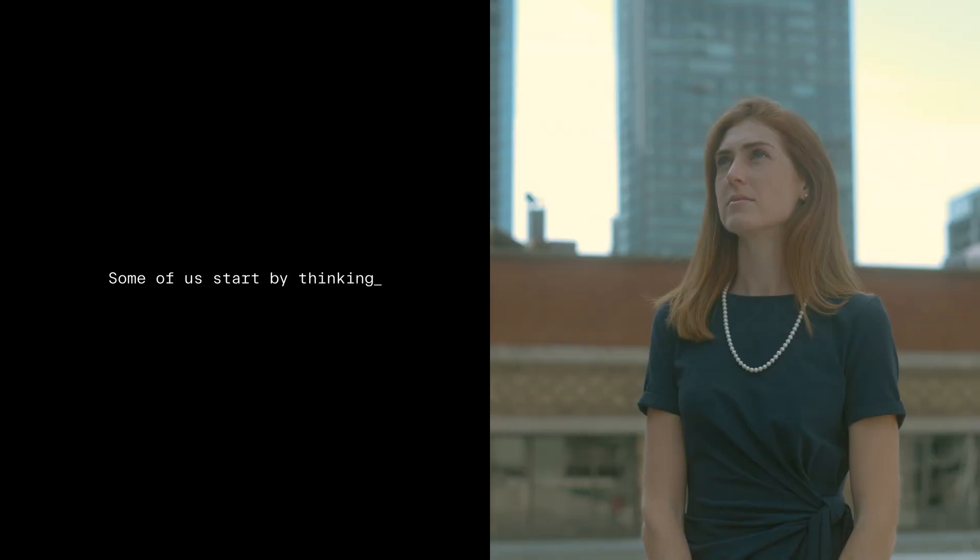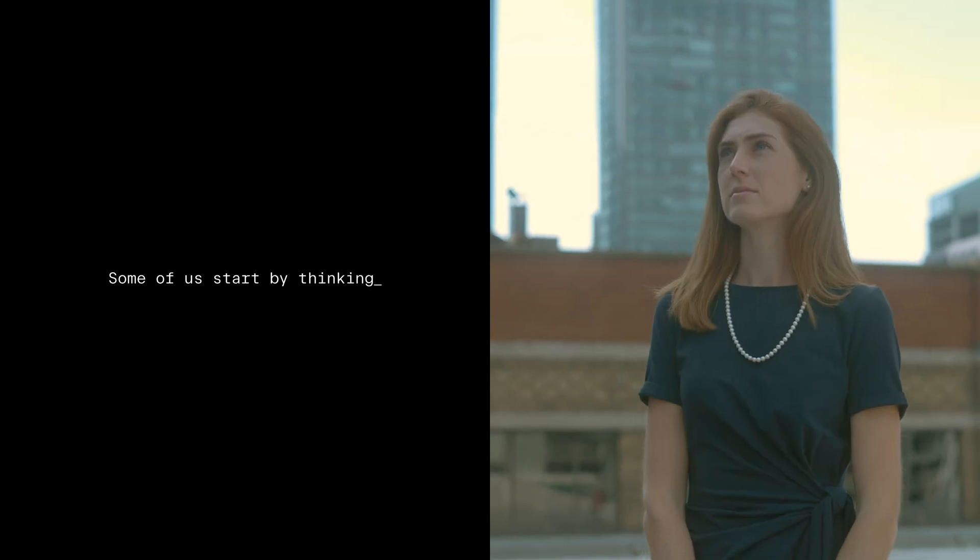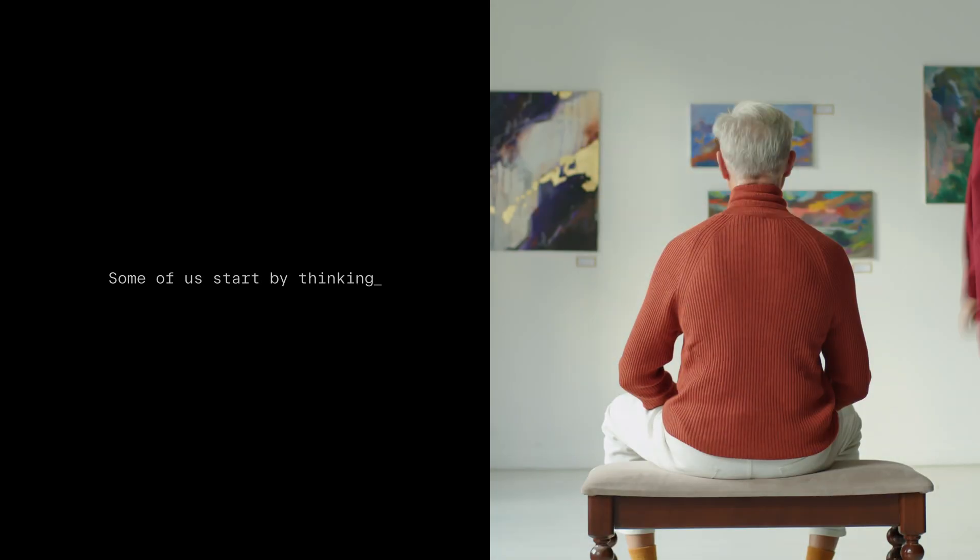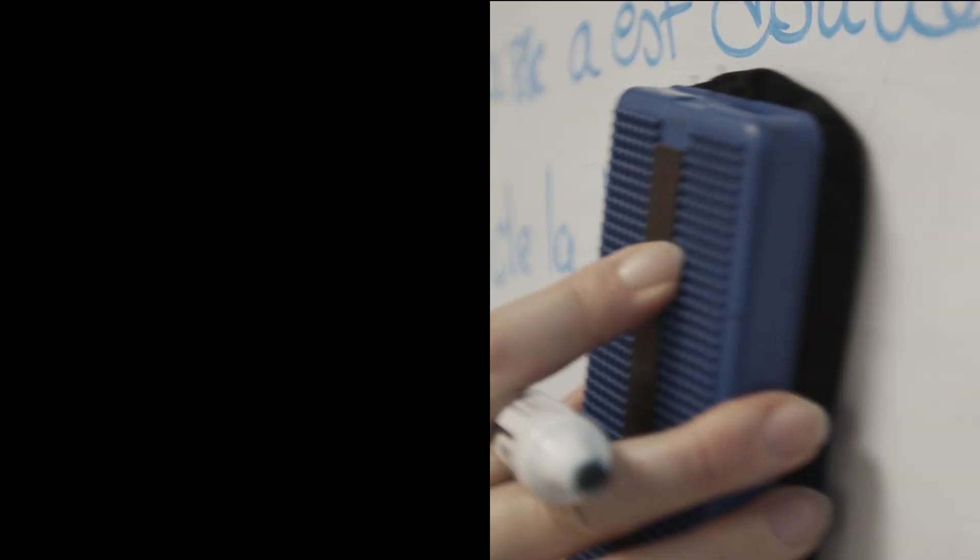Some of us start by thinking, thinking ahead, thinking through, and thinking again.